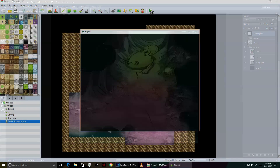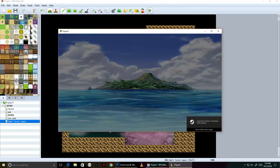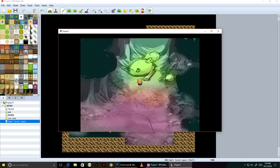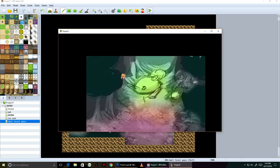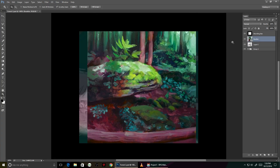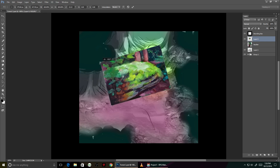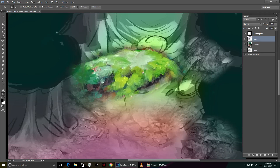I'm going to load this up in RPG Maker for a moment here. Back to Photoshop, and I'm going to add in some more textures. This time I'm going to use a combination of lighten, darken, and luminosity layers, so it's not just adding black and white texture.